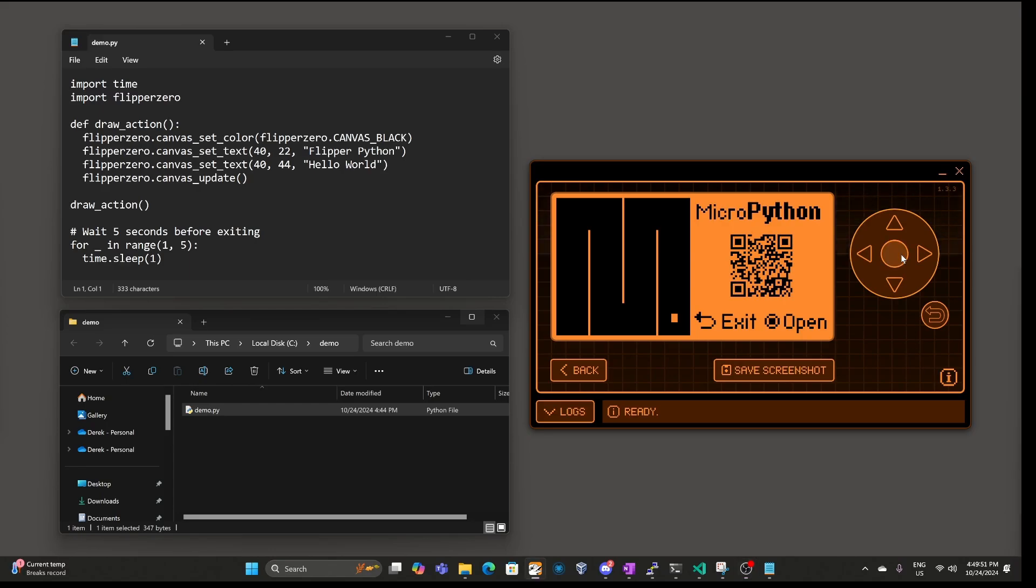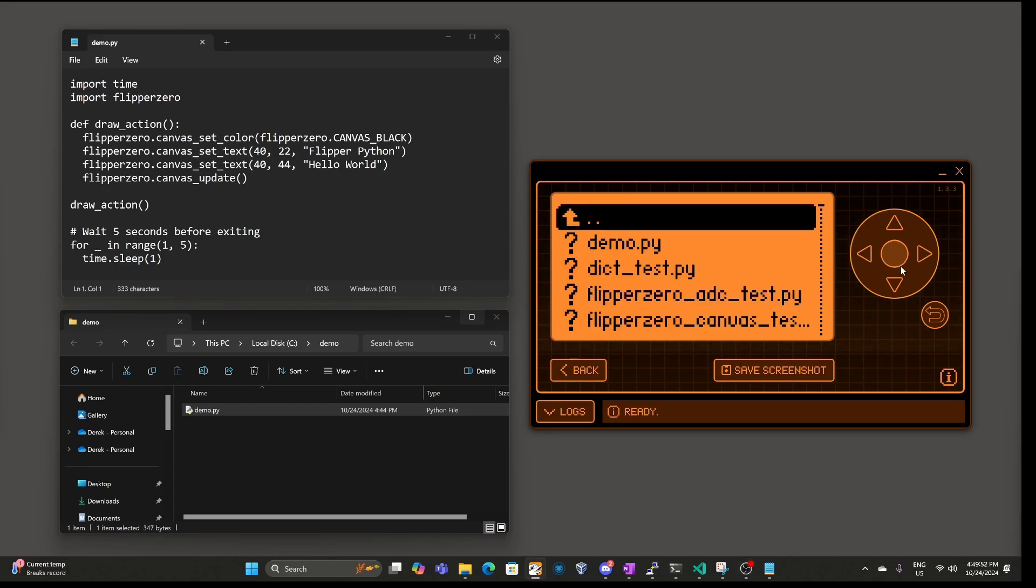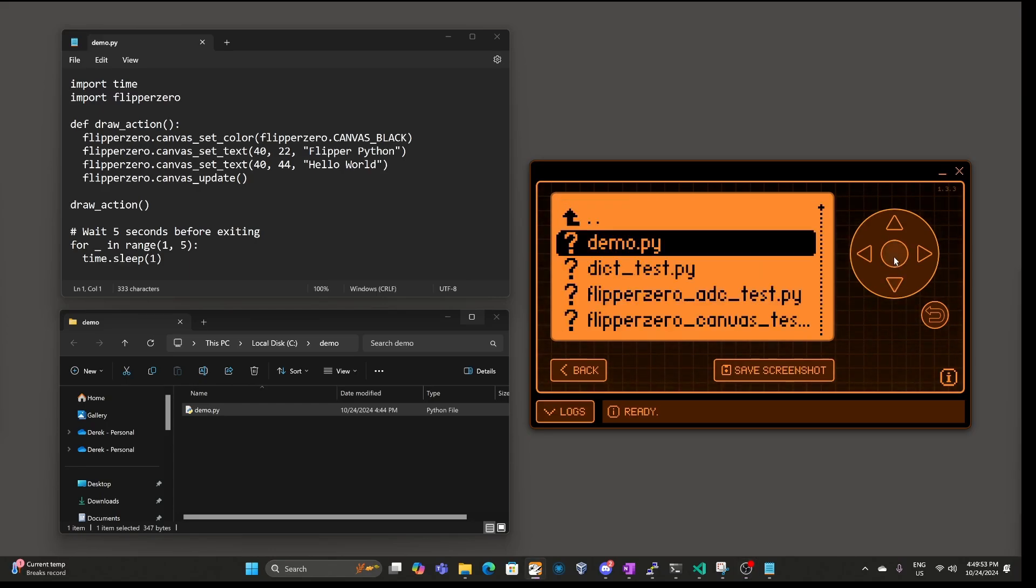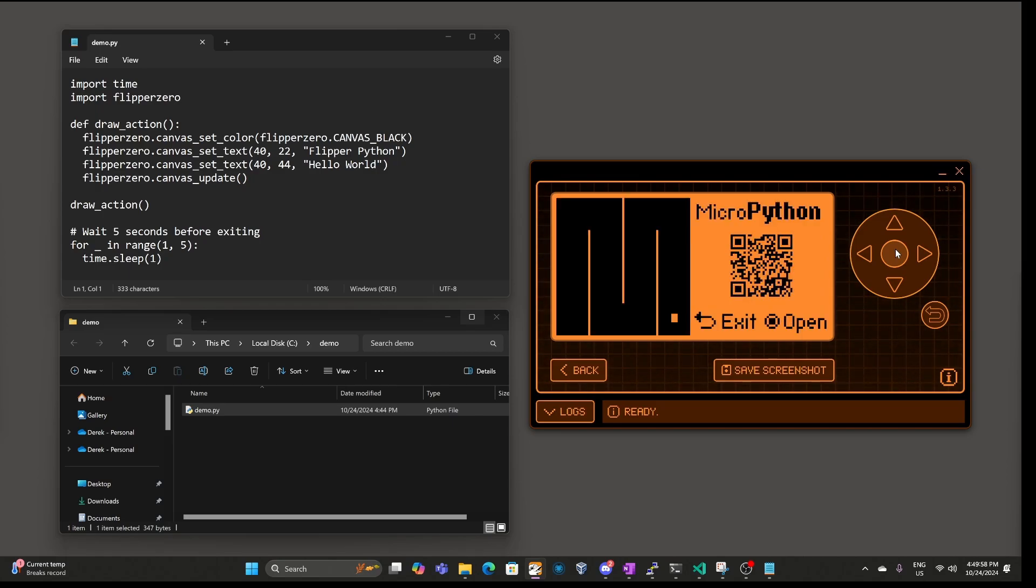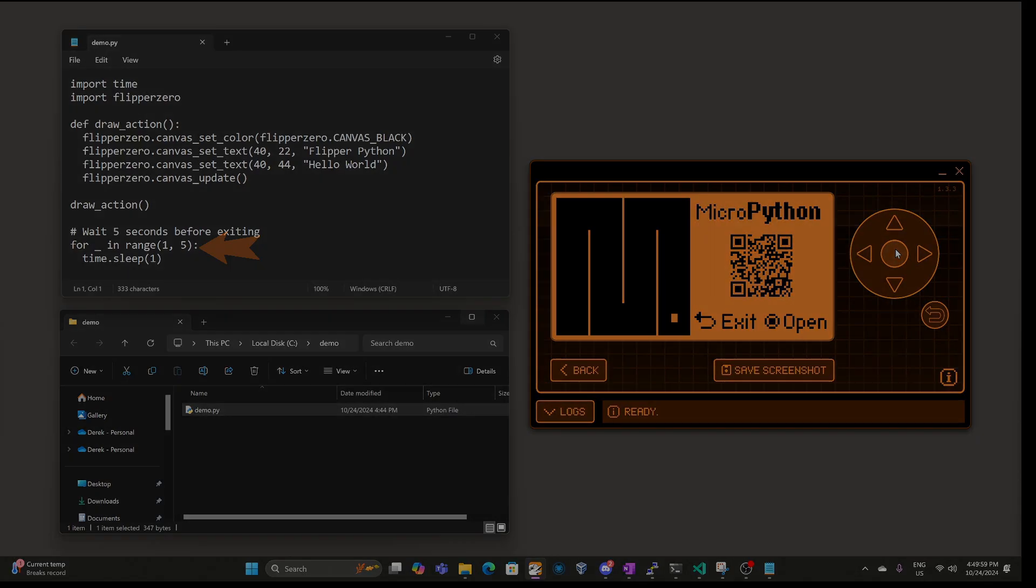Go ahead and click OK to open a file, select our demo.py, and there's our message, Flipper Python Hello World. Our script displays the Hello World message, and then it exits five seconds later.